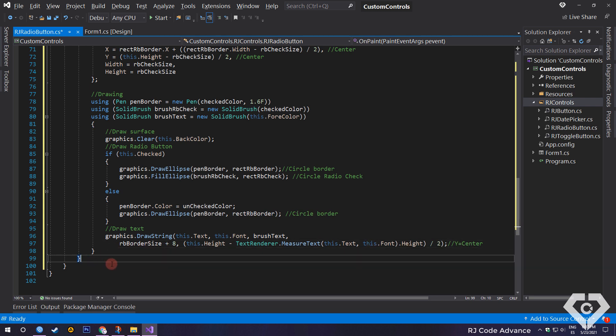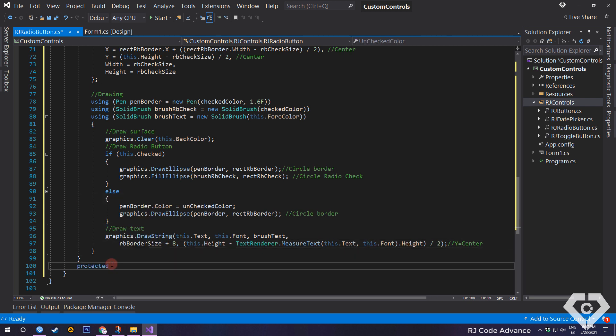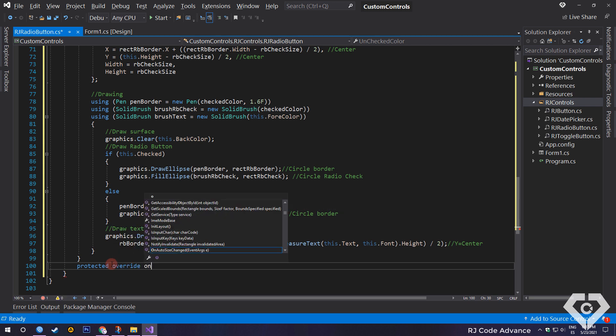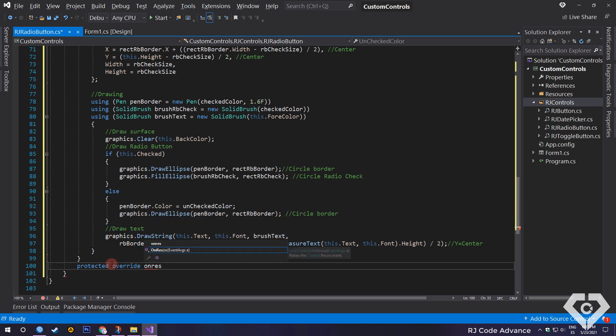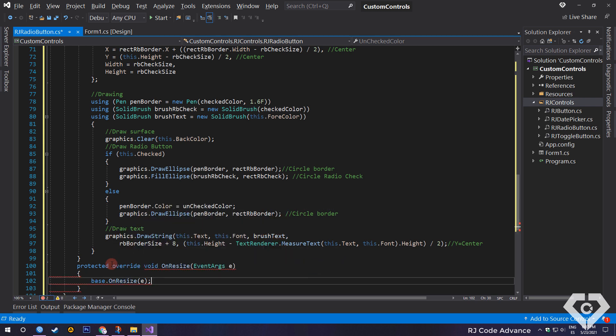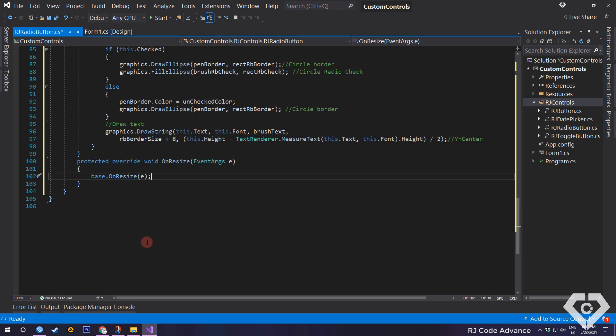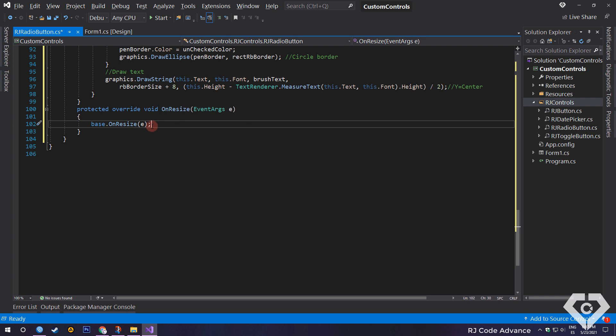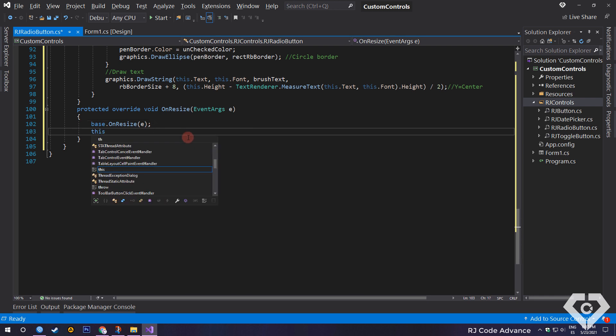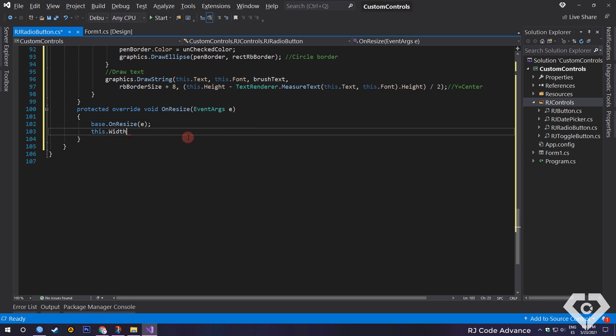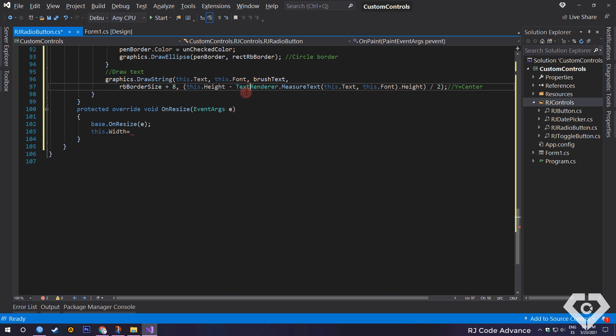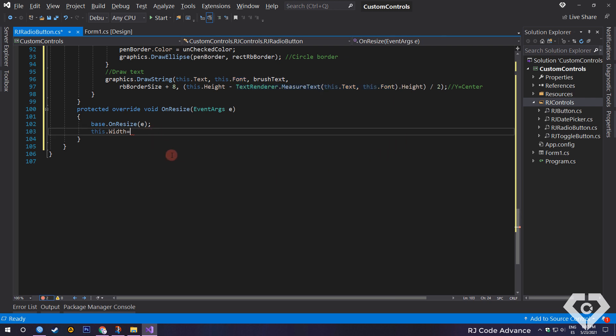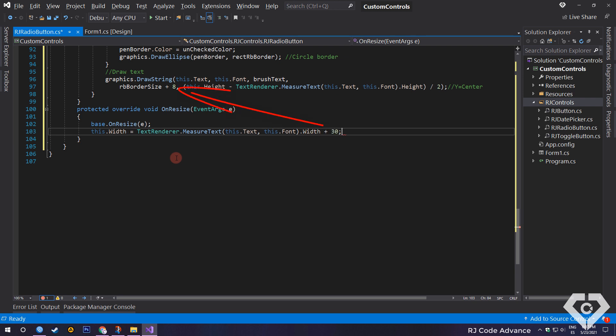To finalize our custom radio button, we override the resize event. Here, every time the control is resized, we will set the width of the control manually, since the location of the radio button shape and the text have changed, and a small part of the text is not visible. Then we must set a suitable width. To do this, it is necessary to obtain the width of the text and add a value greater than the size of the circular border of the radio button and margin of the text.